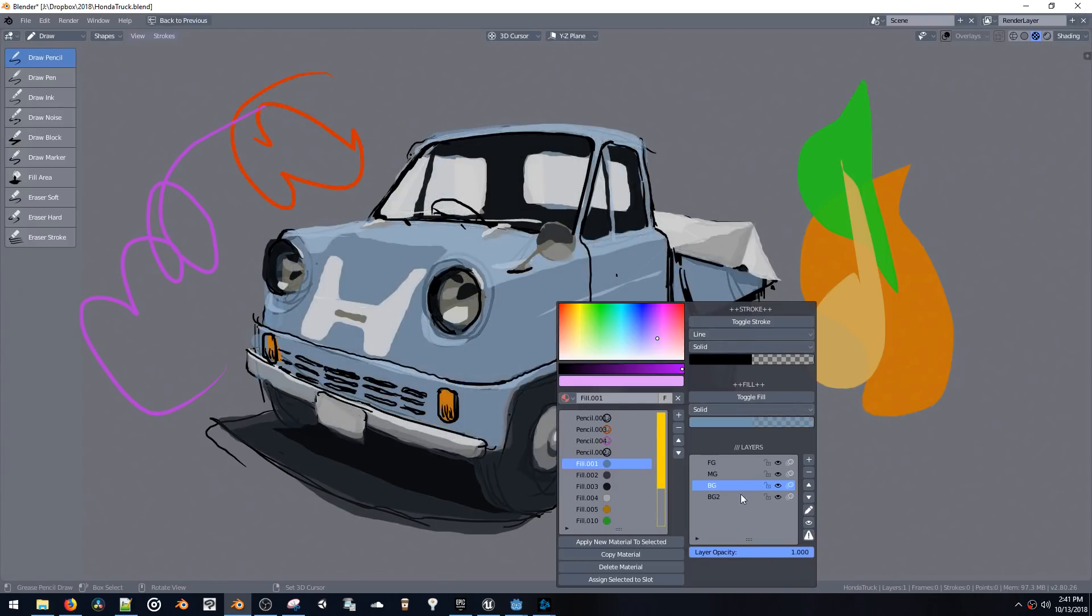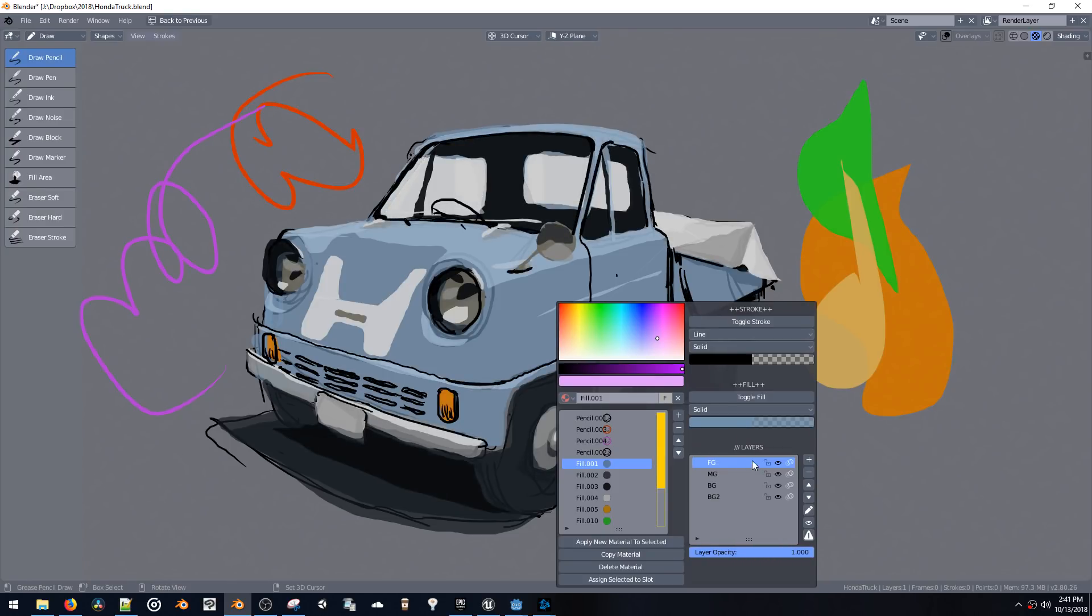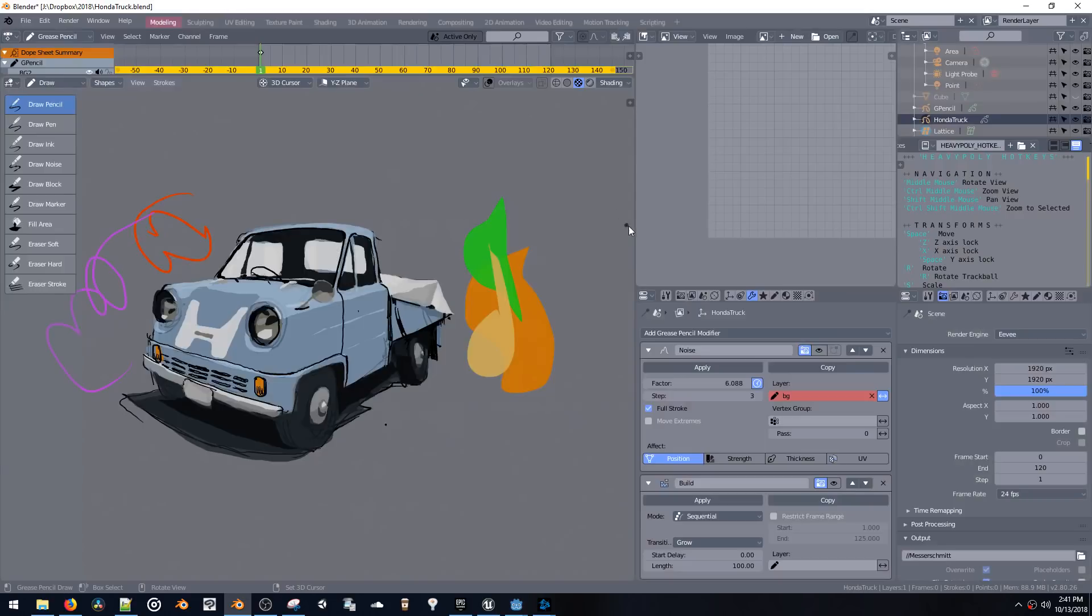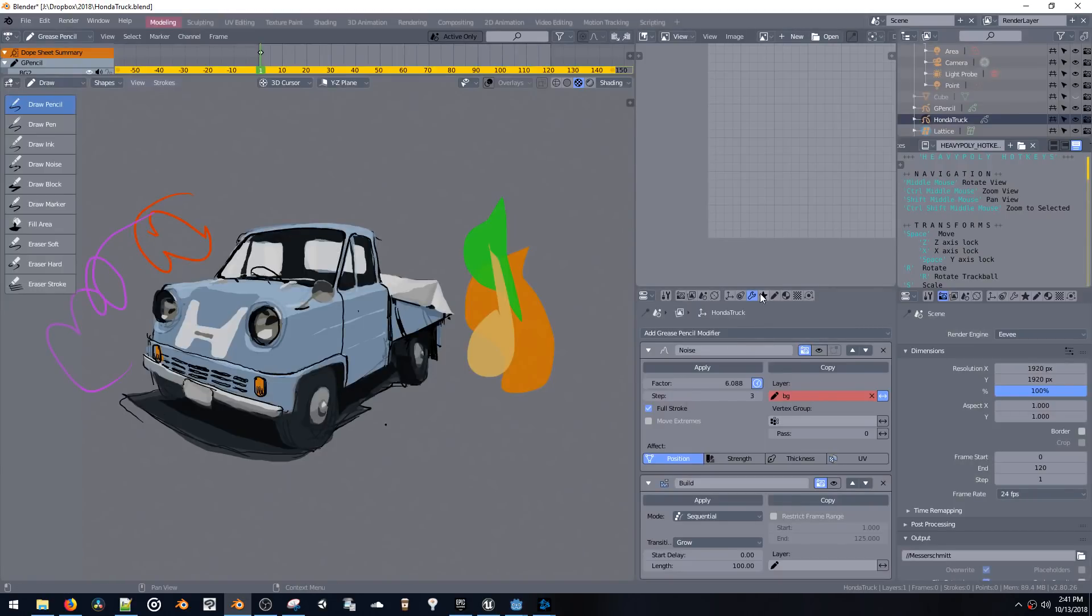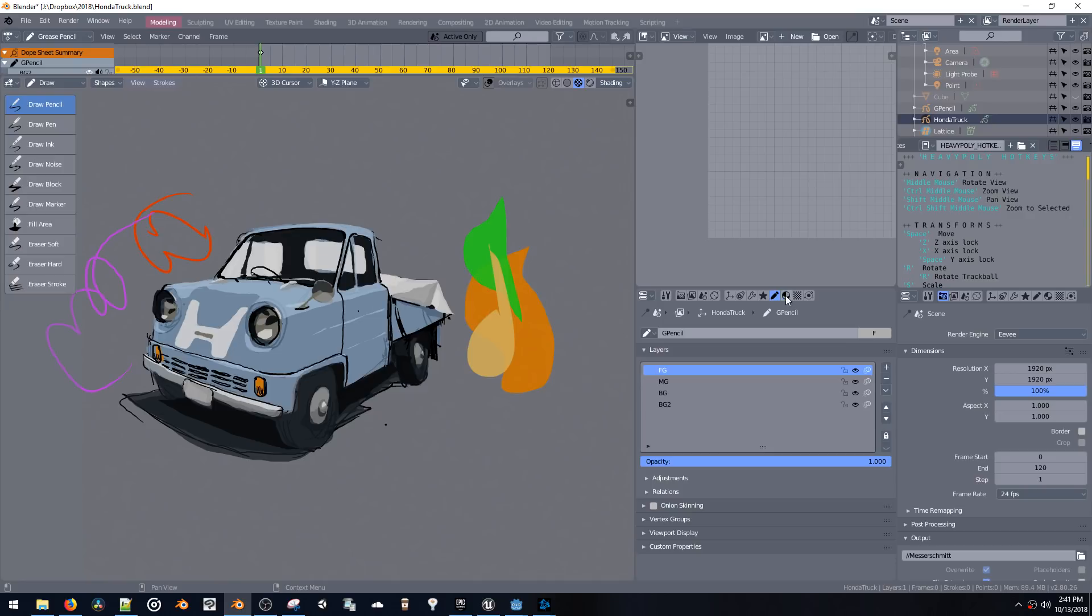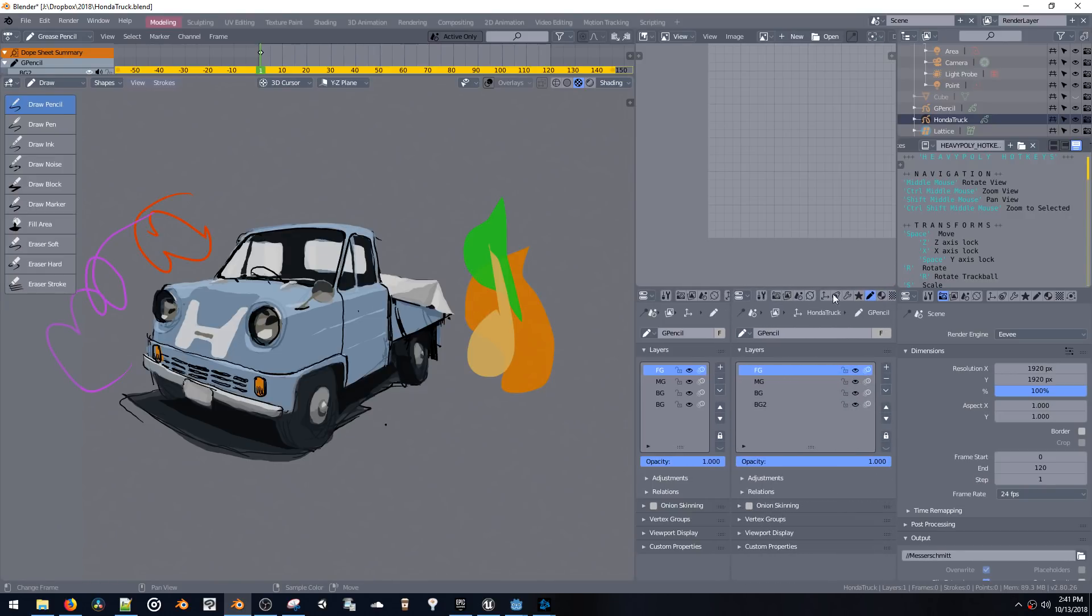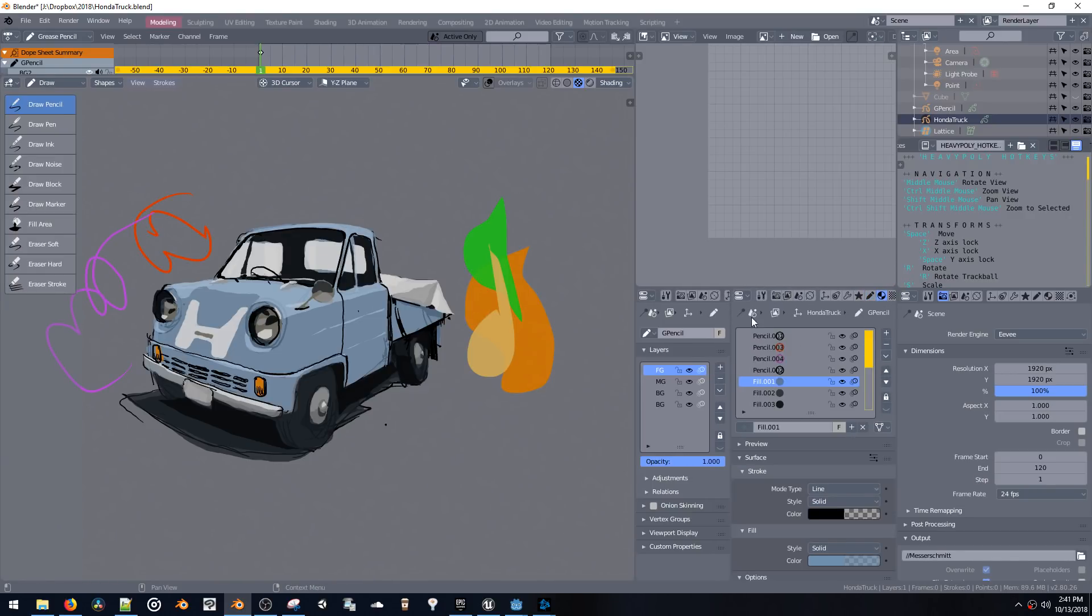And these are all just regular material things that you would find in the Blender properties panel. But normally it would be a little bit more cumbersome I think because you have to have two of these open to be able